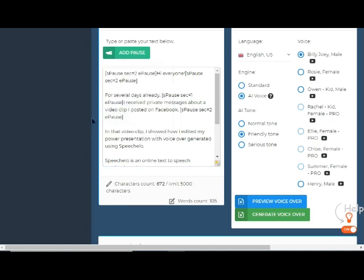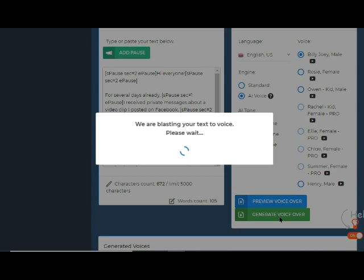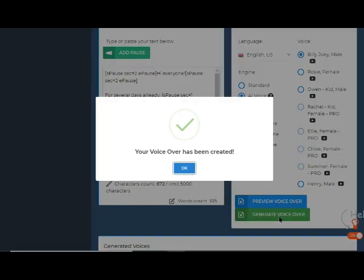After inserting pauses in the voiceover script, I press the generate voiceover bar on the left side just under the voice setting menu. In a few seconds, a window comes out telling me that the conversion is completed.